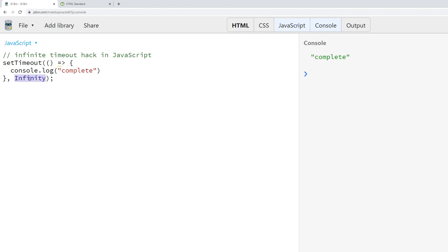And because Infinity is larger than a 32-bit integer, this causes an integer overflow, which results in the timeout function being executed immediately as it overflows to zero.